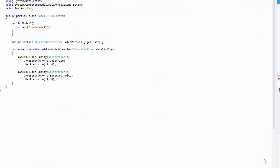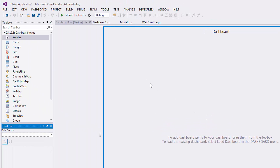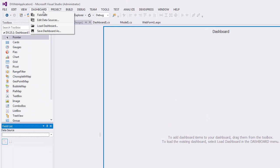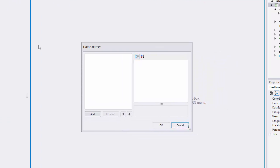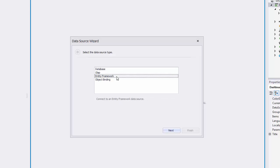To add a dashboard data source, go to the Dashboard menu item and select Edit Data Sources. This invokes the Data Sources dialog. Click Add and choose Entity Framework. Click Next.